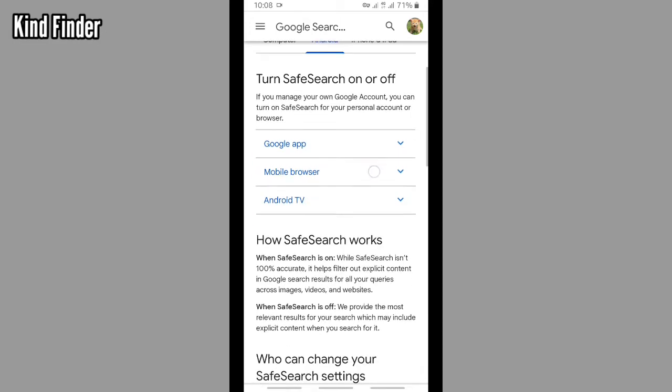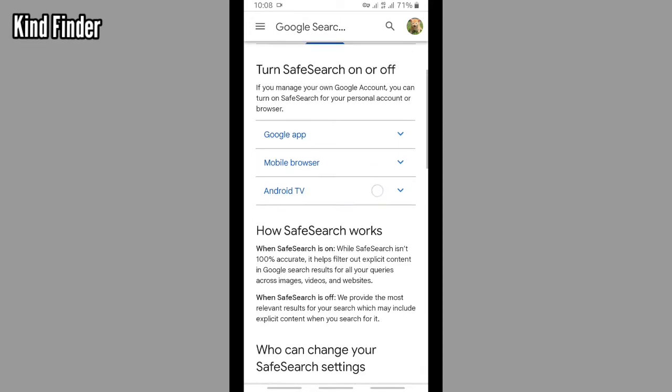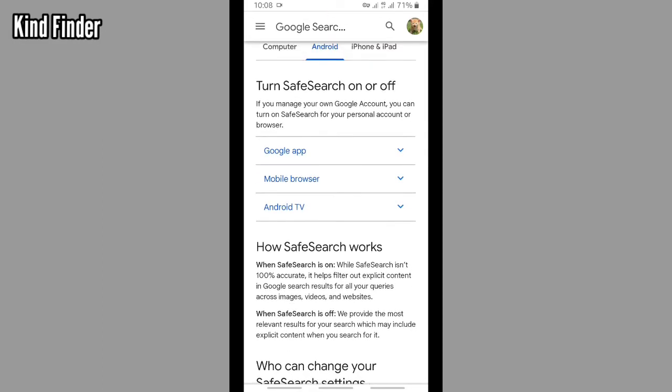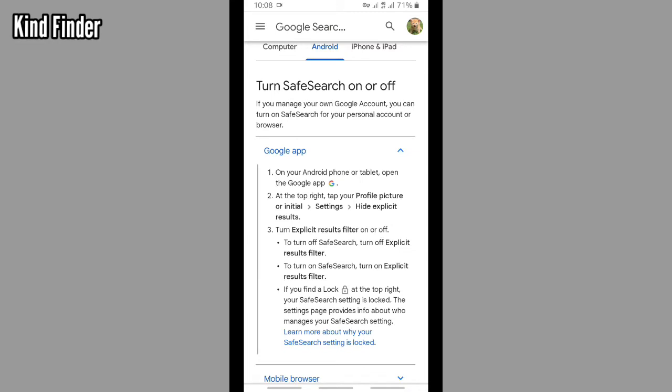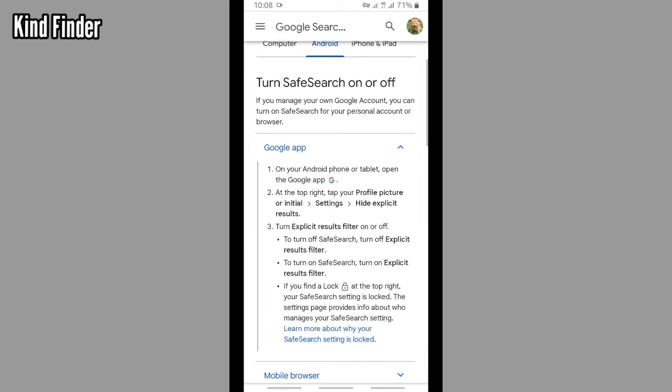Now let's see on Google app. On your Android phone or tablet, open the Google app. At the top right, tap your profile picture or initial, and then tap on Settings.